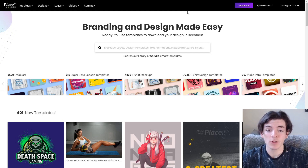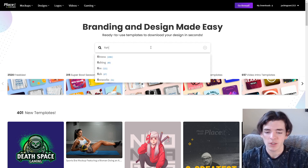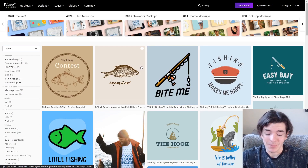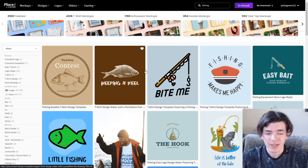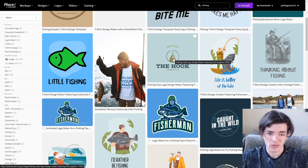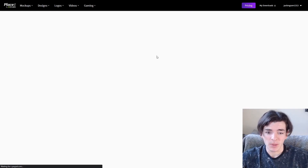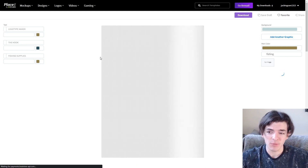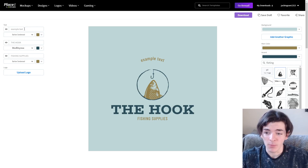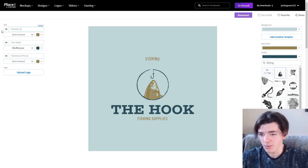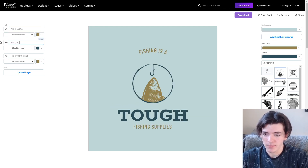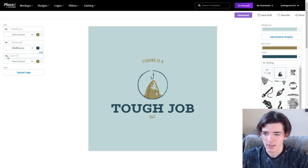Here we are on Placeit and the first one I'm going to go with is the fishing design. I type 'fishing' into Placeit — what I like to do is type the niche in or something related and see if I can find something that works, then scroll down to find something that goes with the saying. I click on a template and start putting in the text: 'Fishing Is a Tough Job' on one layer, and 'But I Can Tackle It' on the second layer.